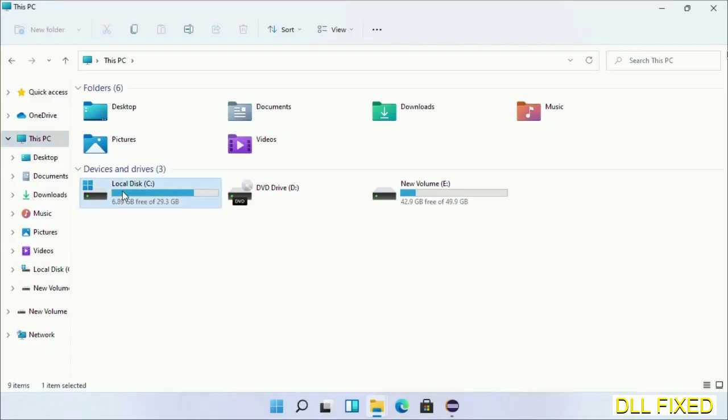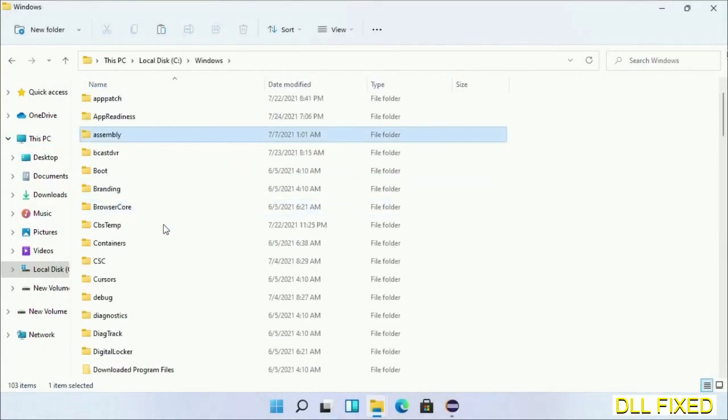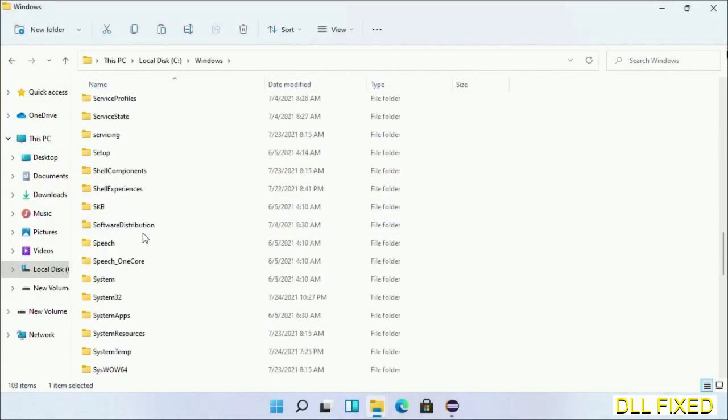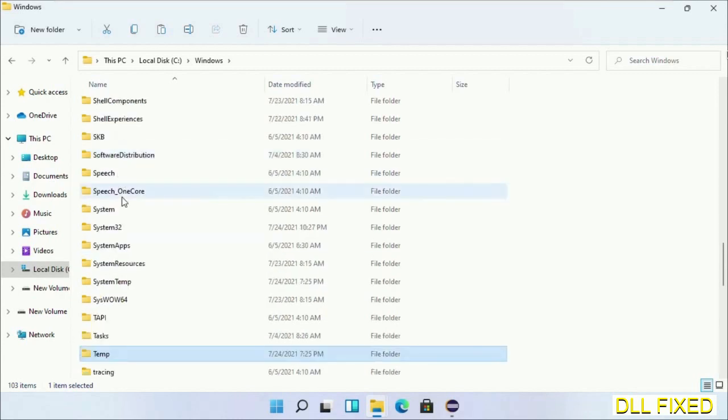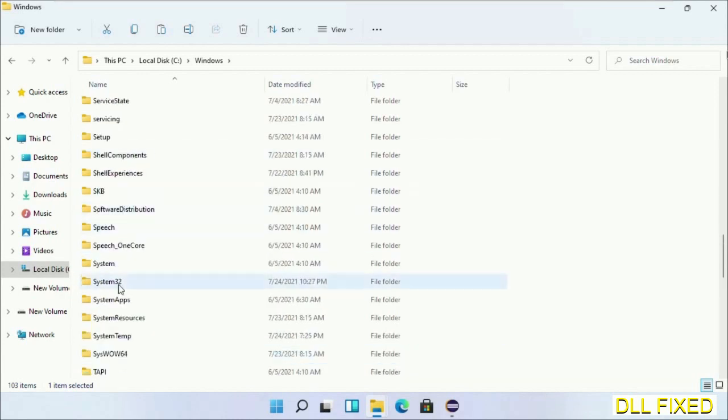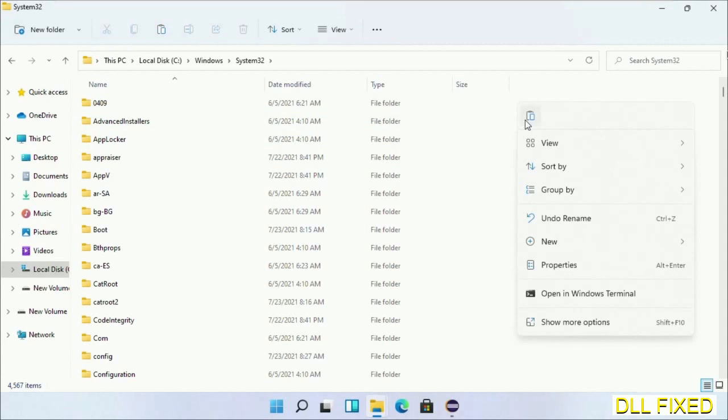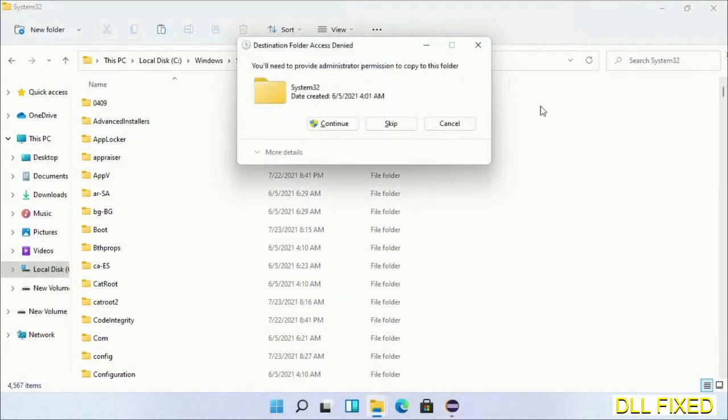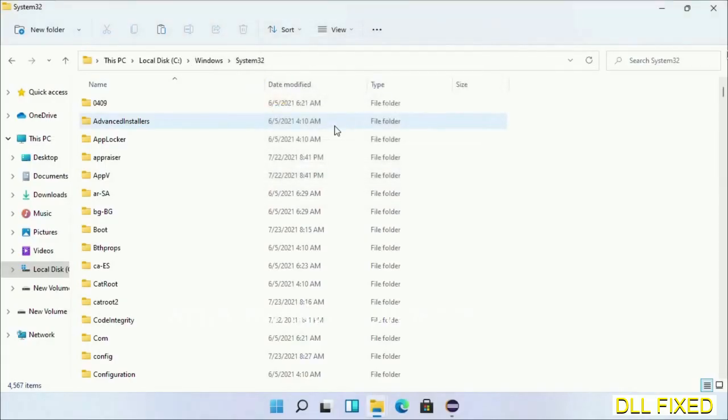Now open C drive and open the Windows folder. Scroll down in the directory and open System32 folder. Right click in the blank space and select paste. Click continue to paste it. If you face access denied issue, then you can follow the screen to fix that. Step 2 will register the DLL file we have just copied.